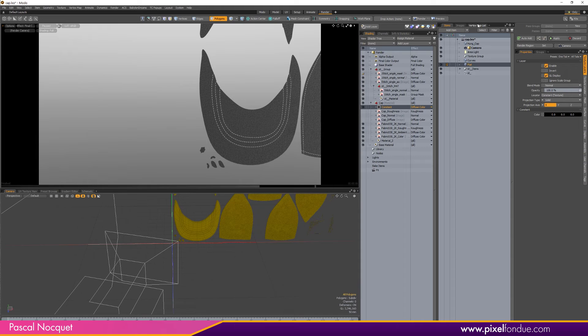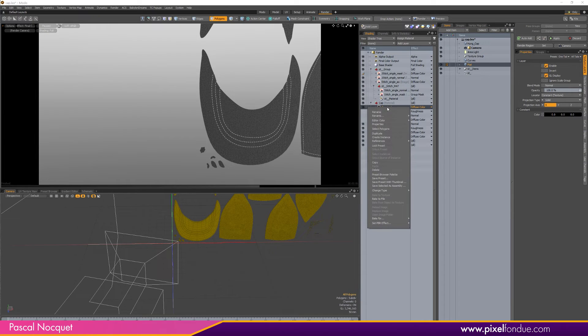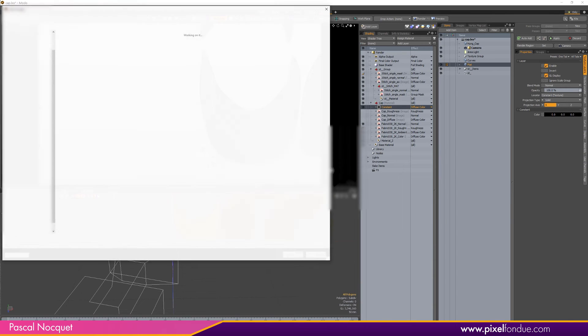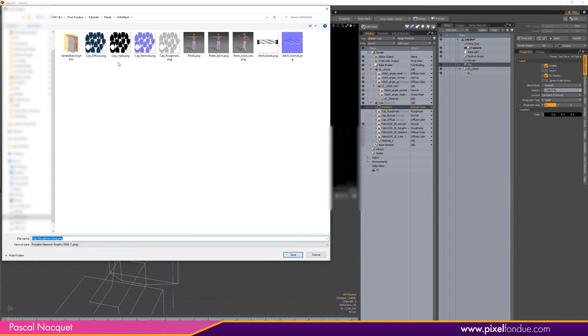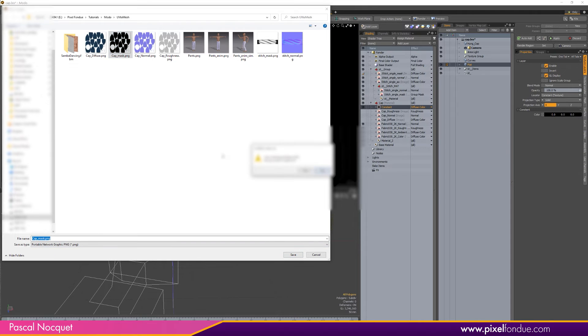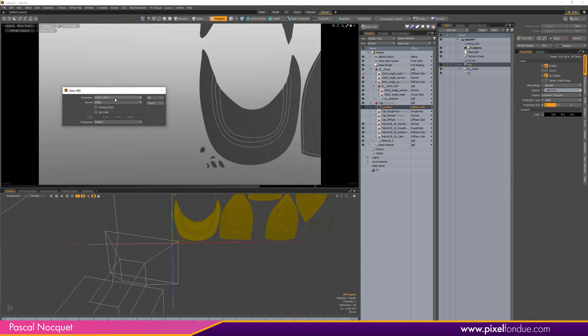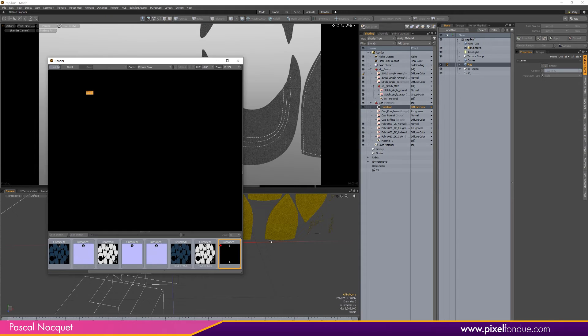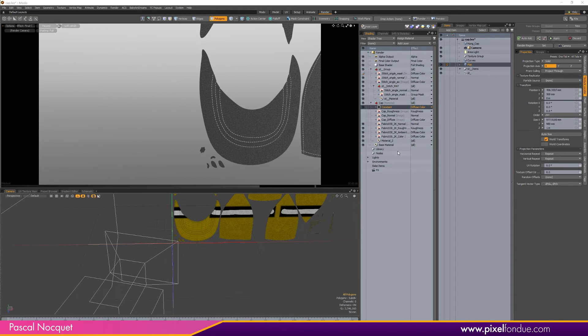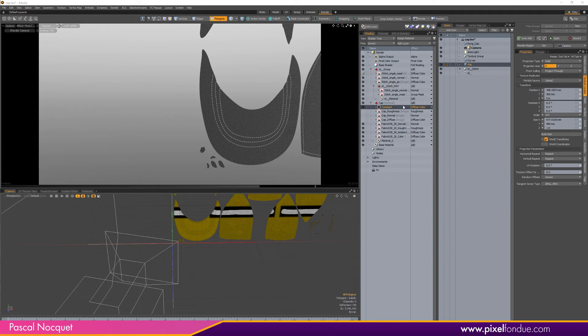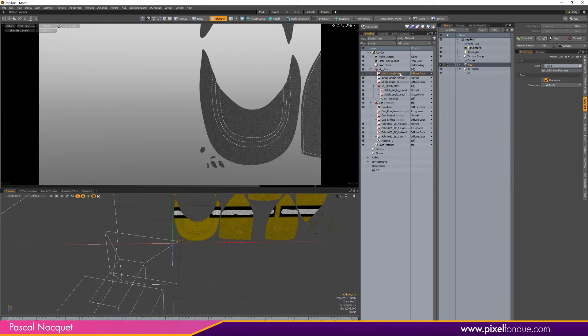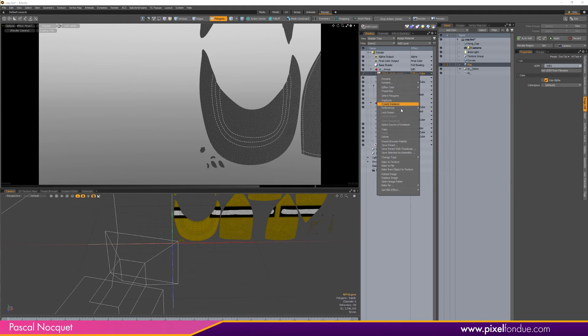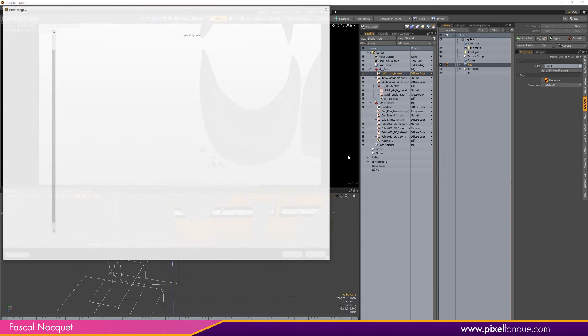And now I can, same thing, make sure everything is properly selected and I can bake that as a mask texture. So mask, same thing. It's all black because I had this texture selected so it baked everything under, so I have to make sure to select the top texture here and Bake to File.